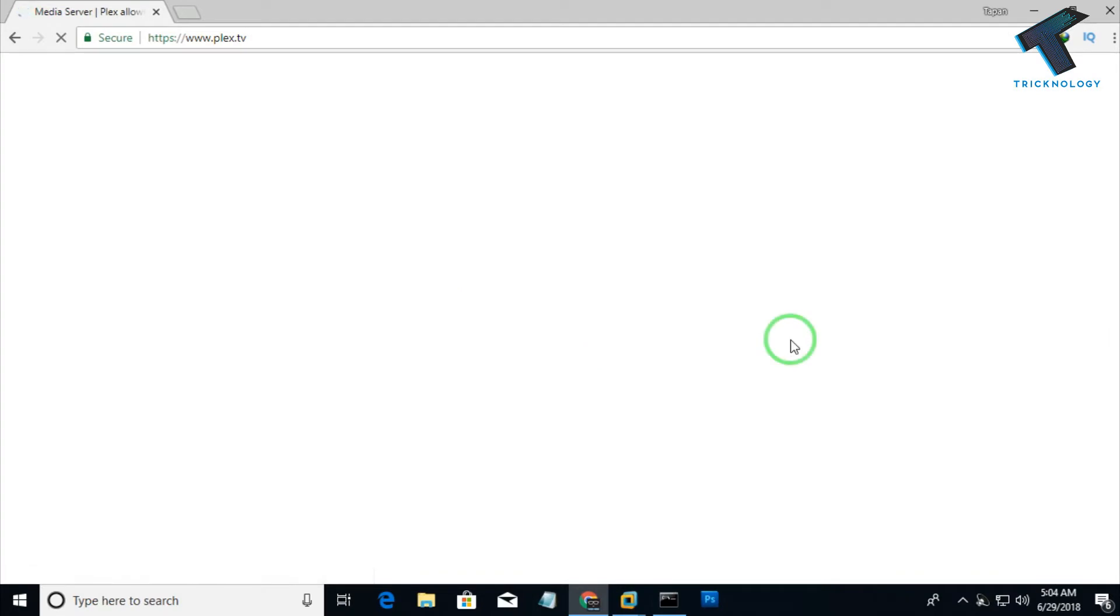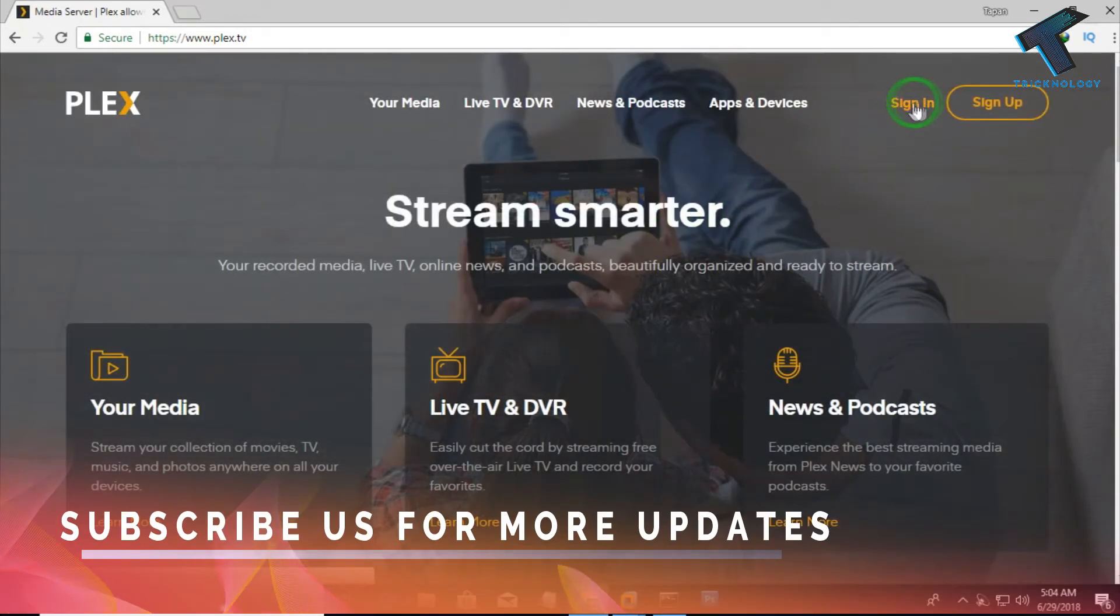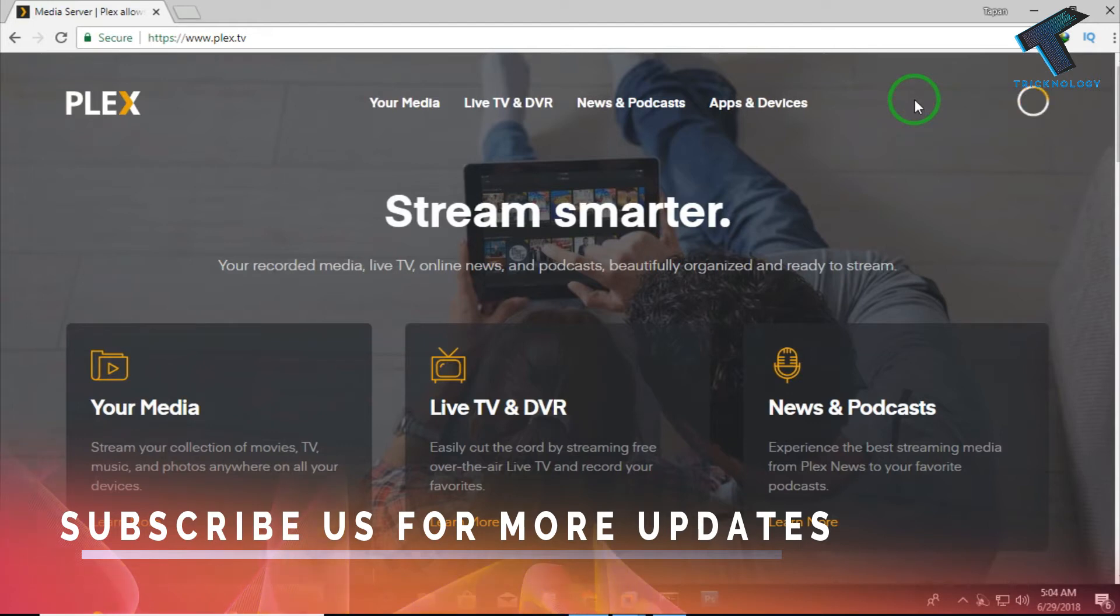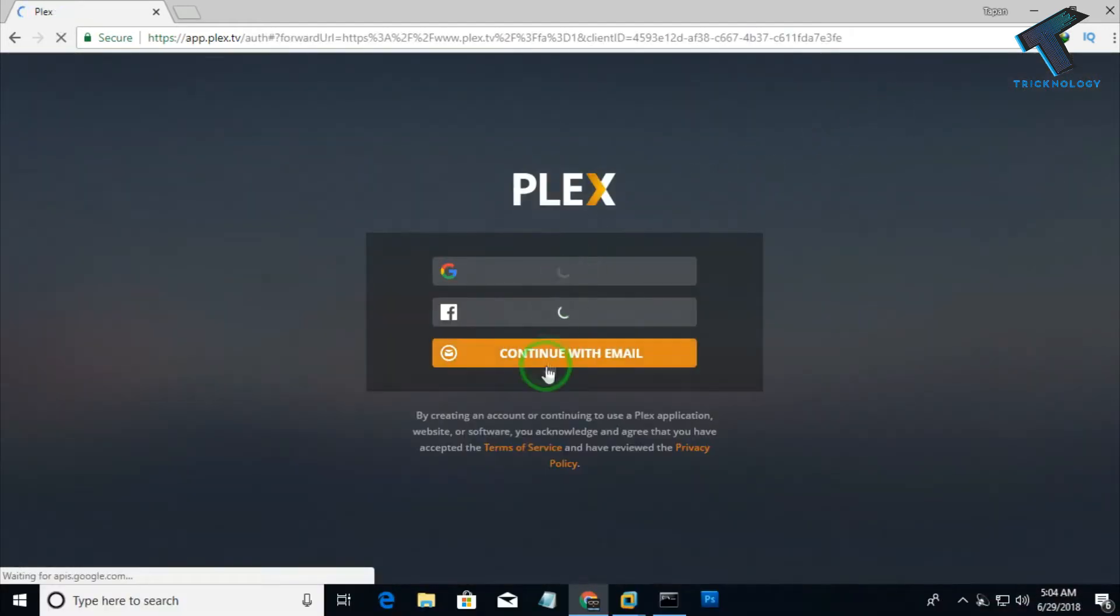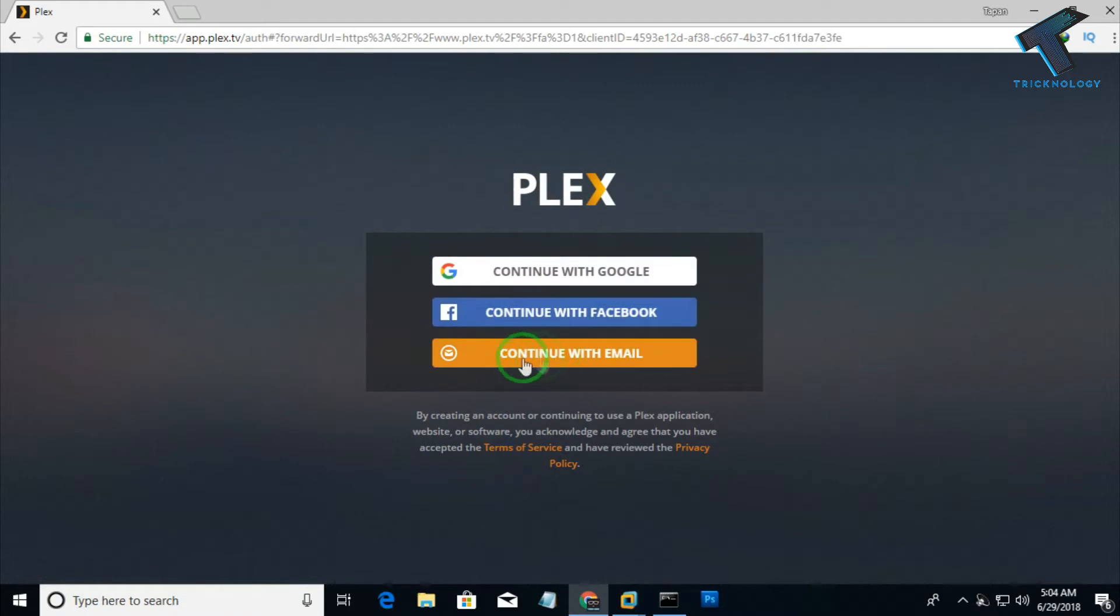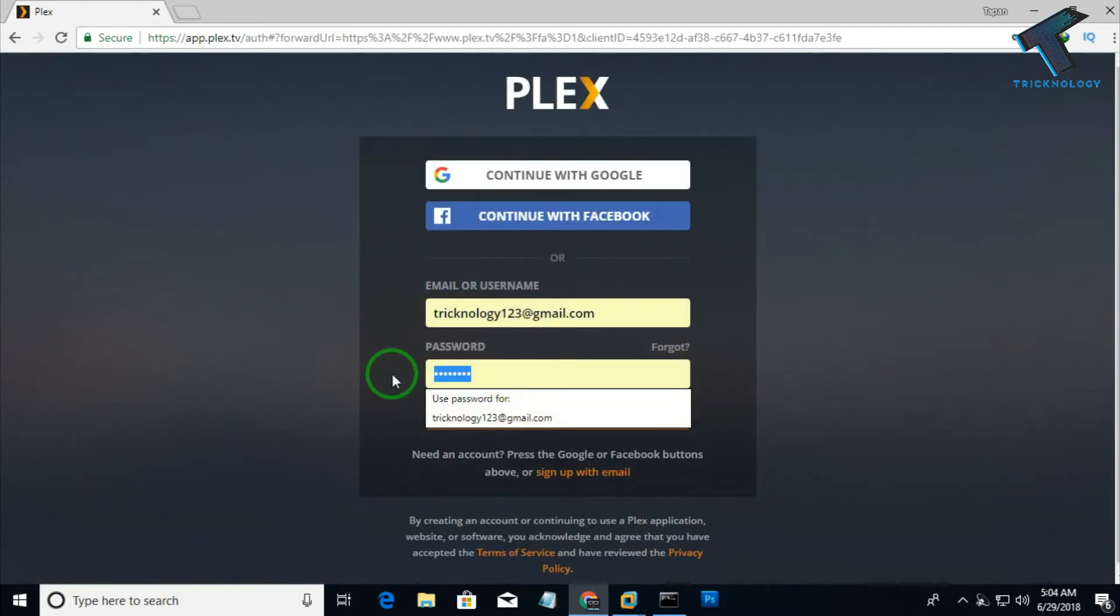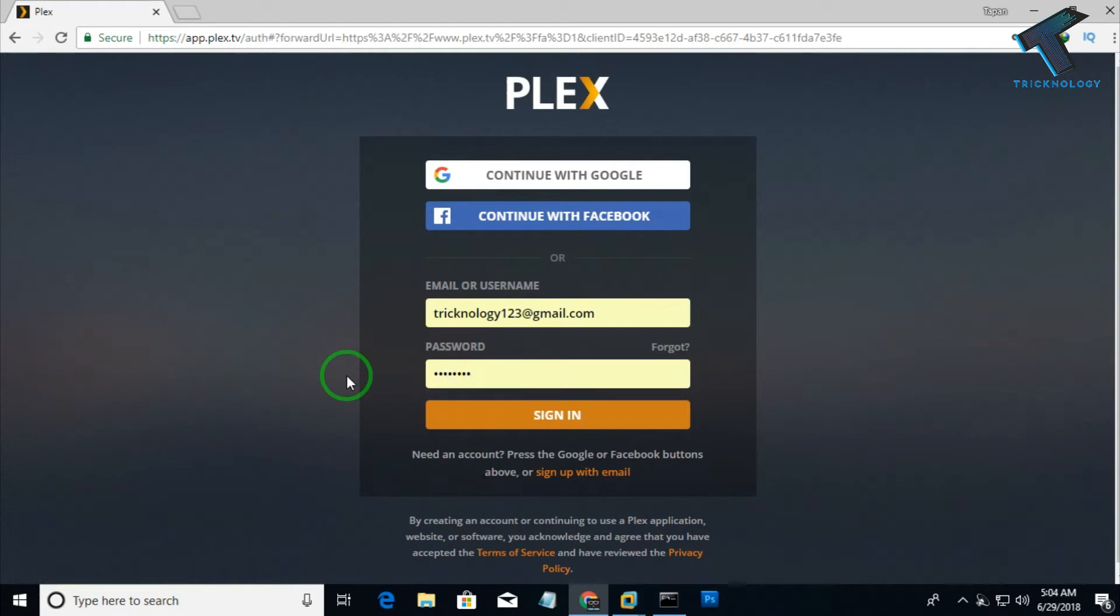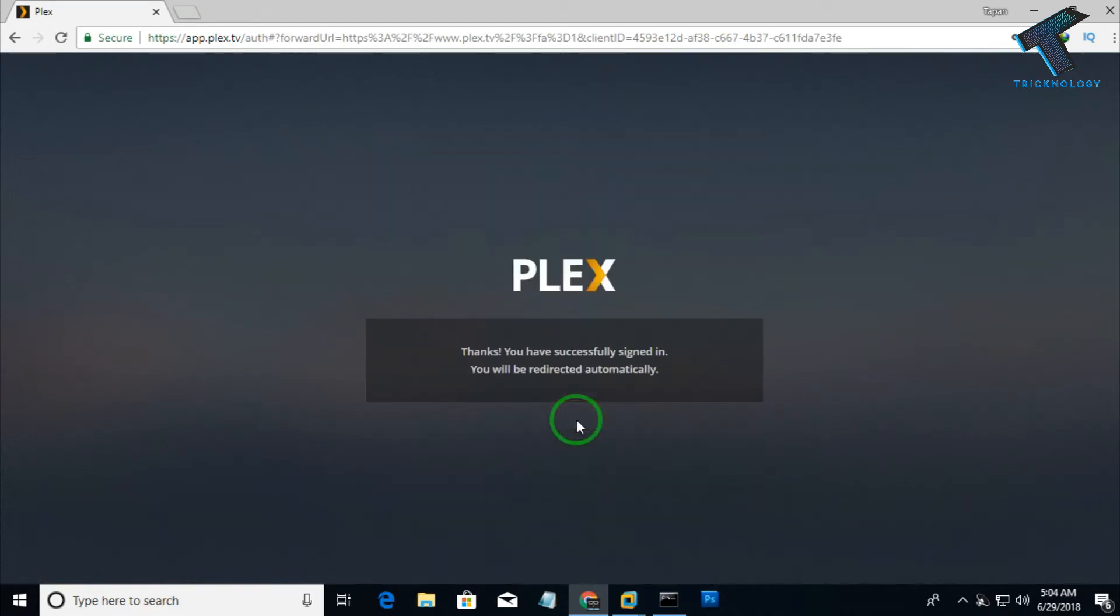After going to this website, you have to click on the right side corner sign in button. Now you have to click on continue with email. Put your email ID and password, which you already used on Plex media server, then click sign in.